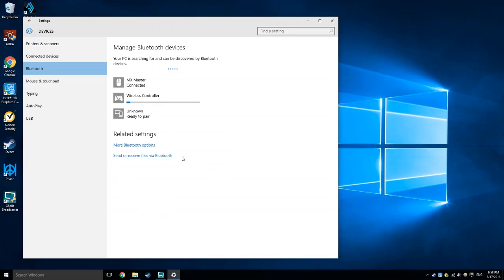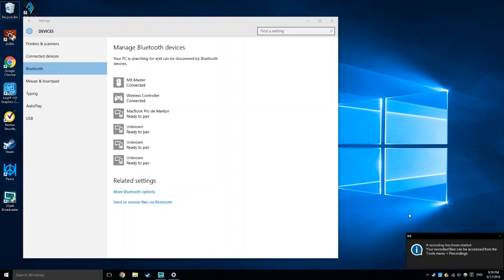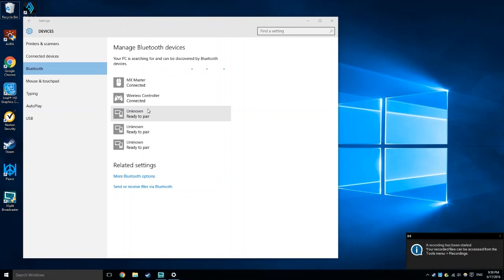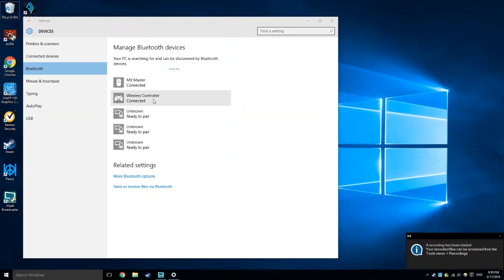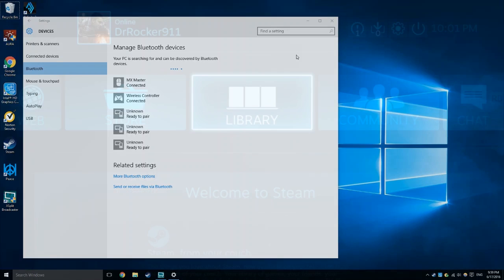As you guys can see, it's just loading up. Now as you can see over here, my wireless controller is actually connected. I'm just going to show you guys how it works in Steam Big Picture mode.